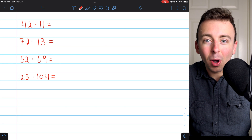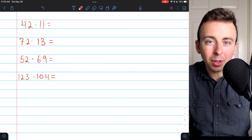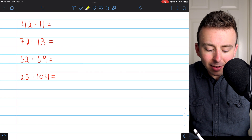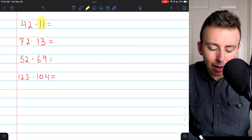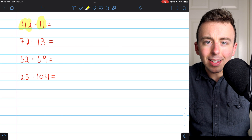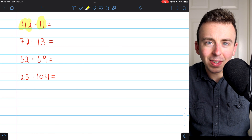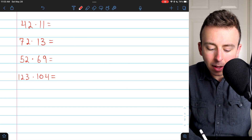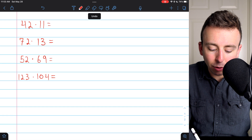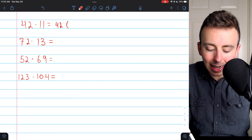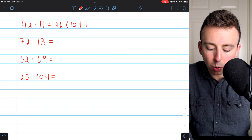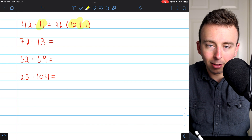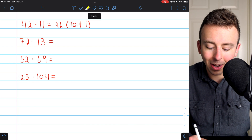Most likely, you don't have that one memorized. So how do we go about calculating it quickly? One way is to use the distributive property. It's not super easy to multiply by 11 or 42, but it is pretty easy to multiply by multiples of 10. So we want to rewrite this problem so that a multiple of 10 is involved. I notice that 11 is really close to 10, so I'm going to rewrite this product as 42 times (10 plus 1). This is certainly valid since 10 plus 1 is 11, so this is still 42 times 11.